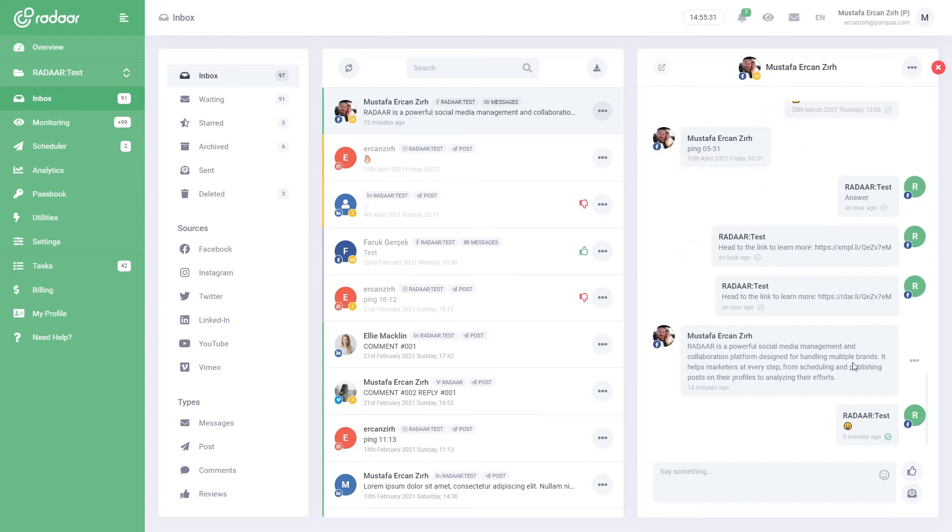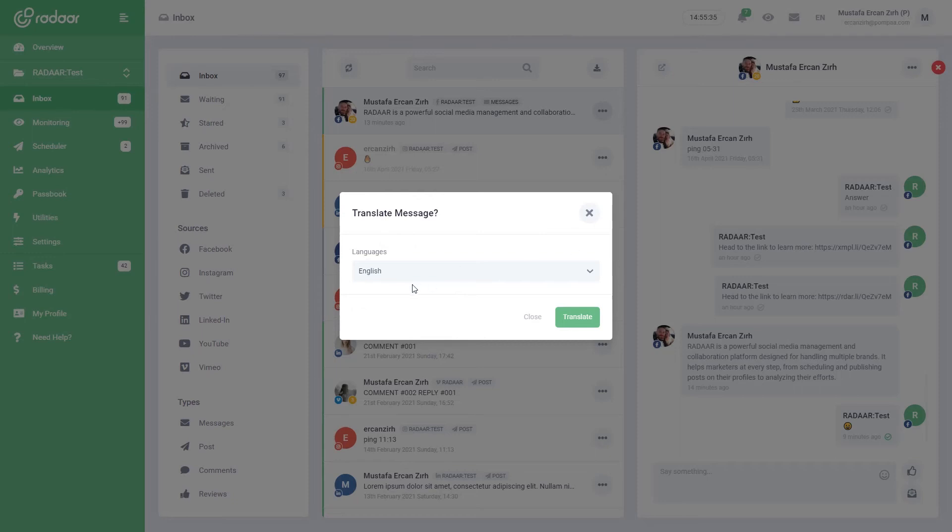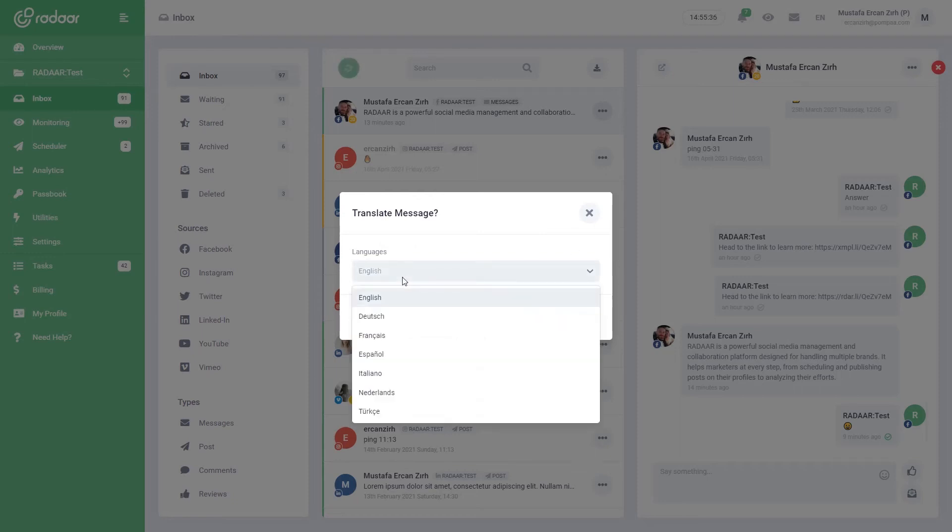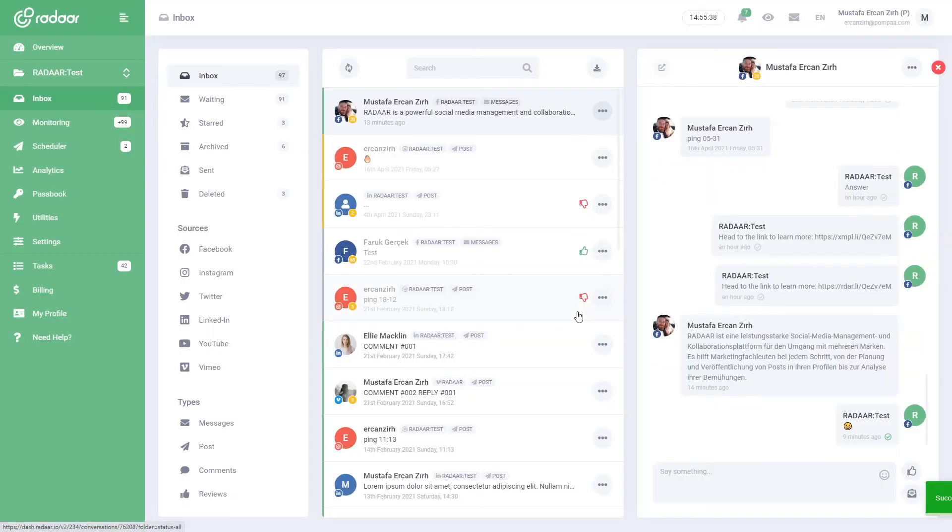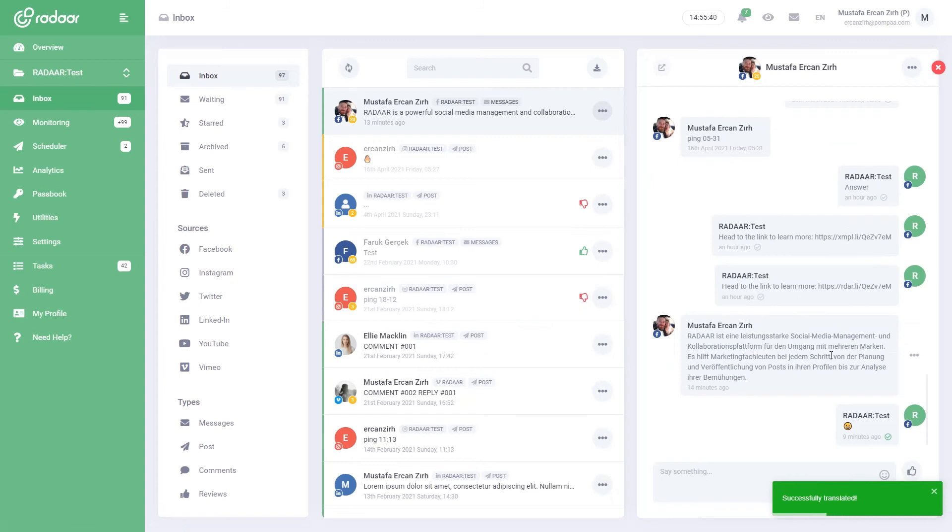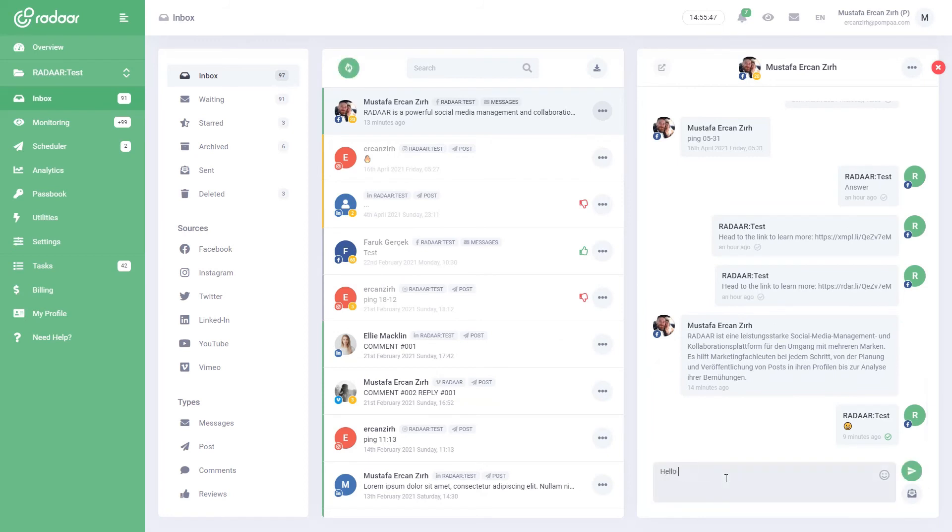If the incoming message is in a foreign language, the translate button will help you translate it into your language so you don't have to waste time with a translation tool. You can quickly reply to incoming messages from the area below.